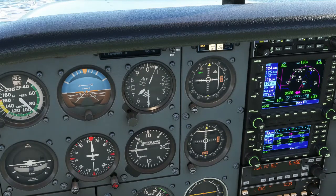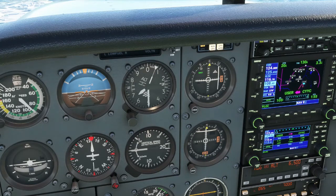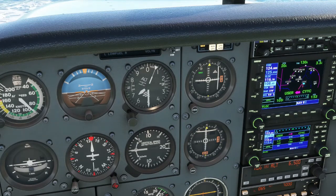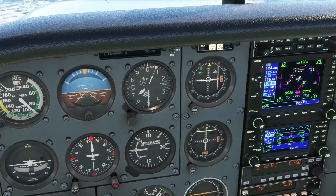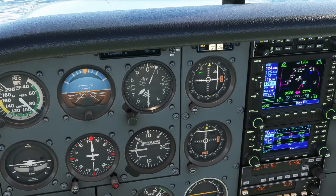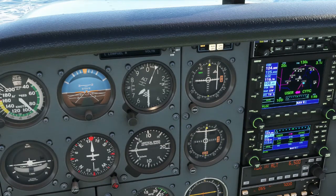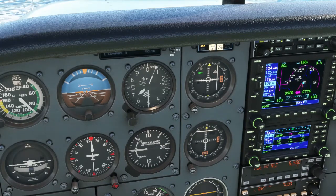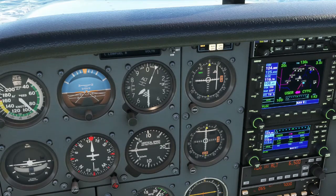Here we're intercepting the selected radial. We turn our heading towards the track we want to fly and fly the radial, adjusting for wind, keeping the course deviation indicator in the center.